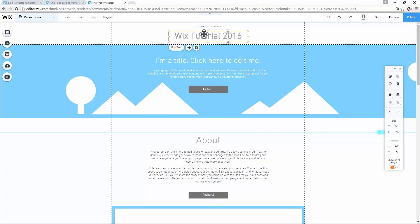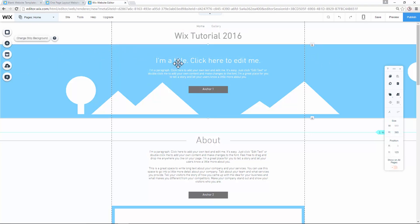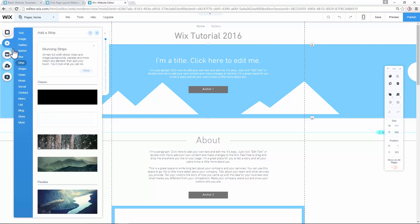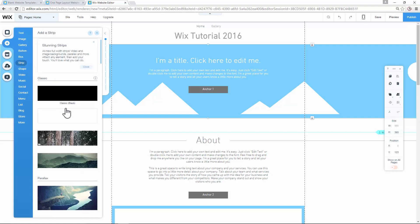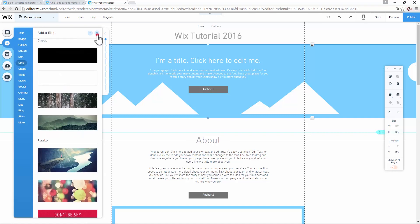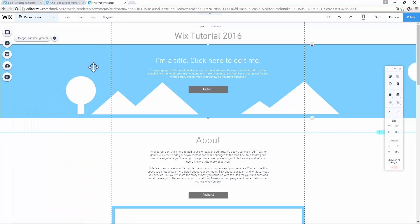Now I want to show you a really good feature in Wix — strips. You can see one example here: a strip goes horizontally through the whole page. If you want to add your own strip, go to the 'Add' button and click on 'Strip'. We have one already inserted, so we'll use this classic layout option.